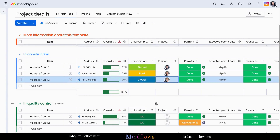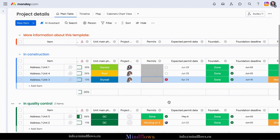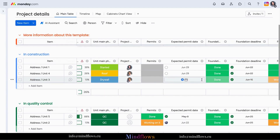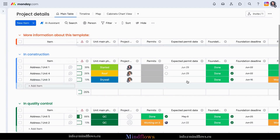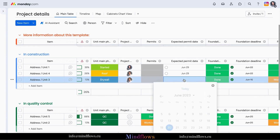You can customize your boards, columns, and cards to match your construction project's unique requirements, making it a perfect fit for contractors, architects, and project managers alike.